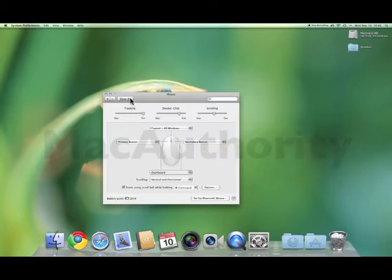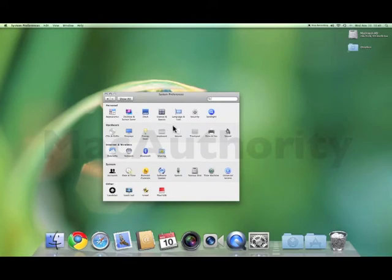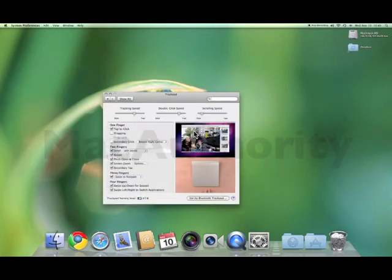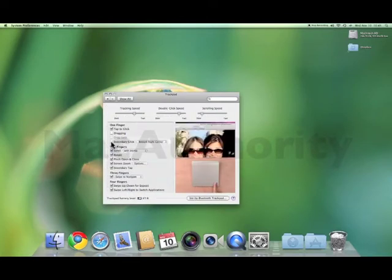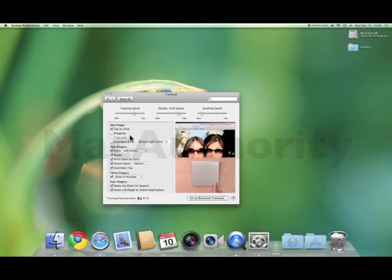If you have a trackpad, you can come to your trackpad settings and set secondary click to either be two-finger click or the bottom right-hand corner of the trackpad.